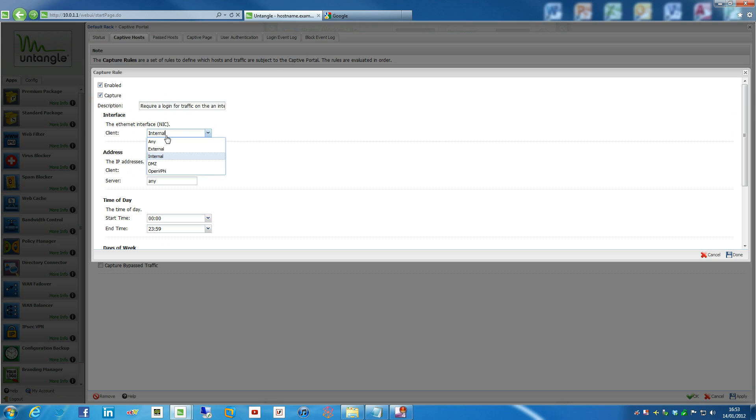I've actually got three NICs. One is the external, which is going to go into the rest of the network, an internal one which all my clients will connect to, and the DMZ which currently has nothing connected into it. But so maybe your Wi-Fi is actually going to be on a separate NIC. And if it's going to be on a separate NIC, then only you need to only capture those.